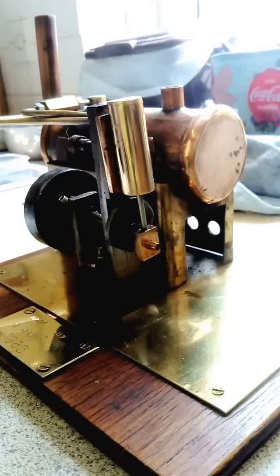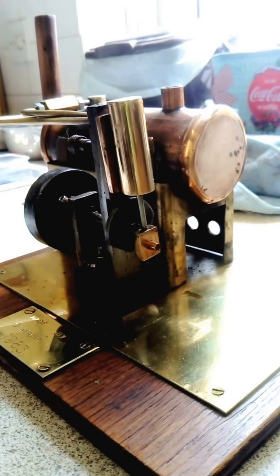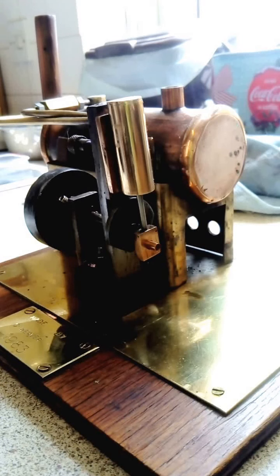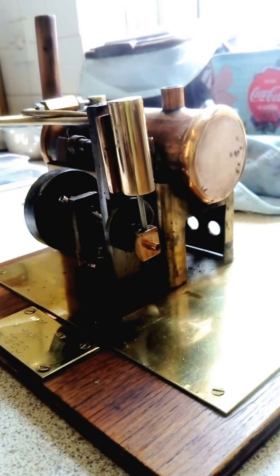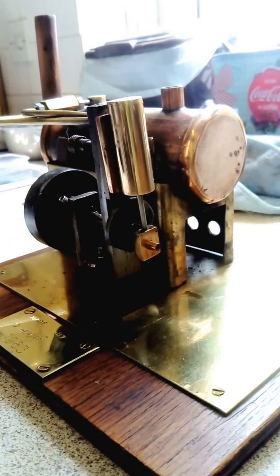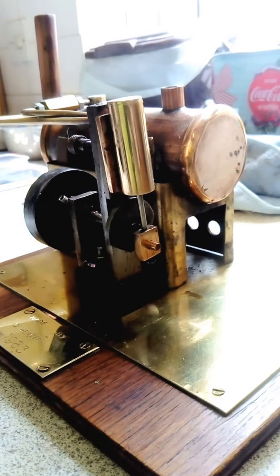Well today I'm going to be firing up the old big beastie, the handmade one. So let's see how she runs today.